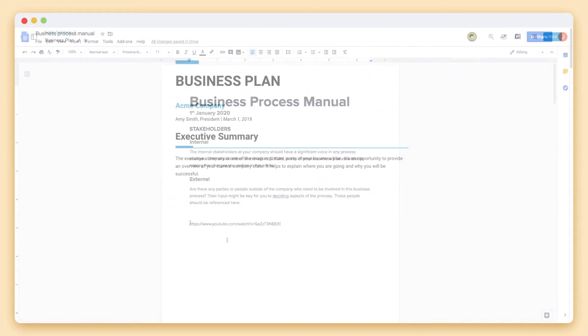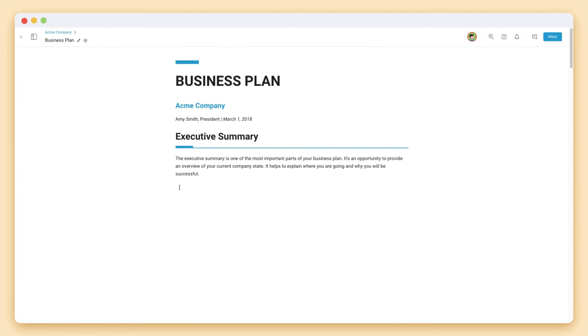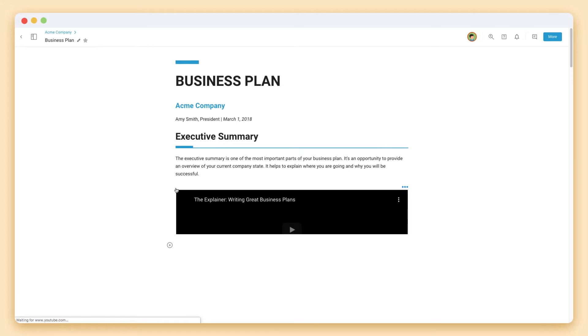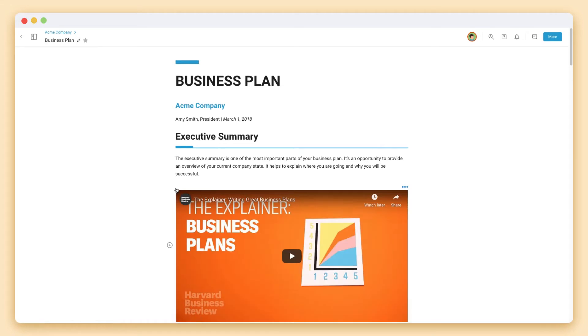In BIT, simply paste any URL on a blank line. The web link will automatically display the information in the best visual way.